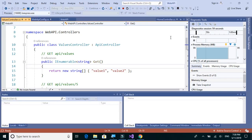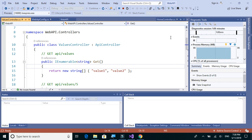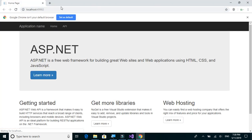So we have a default GET method in our default values controller. Let's just try to execute this GET API method and see what it returns.